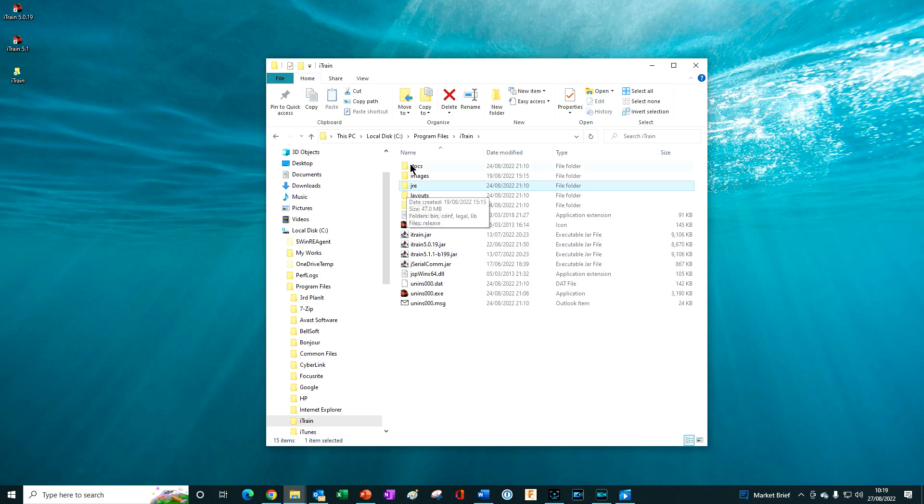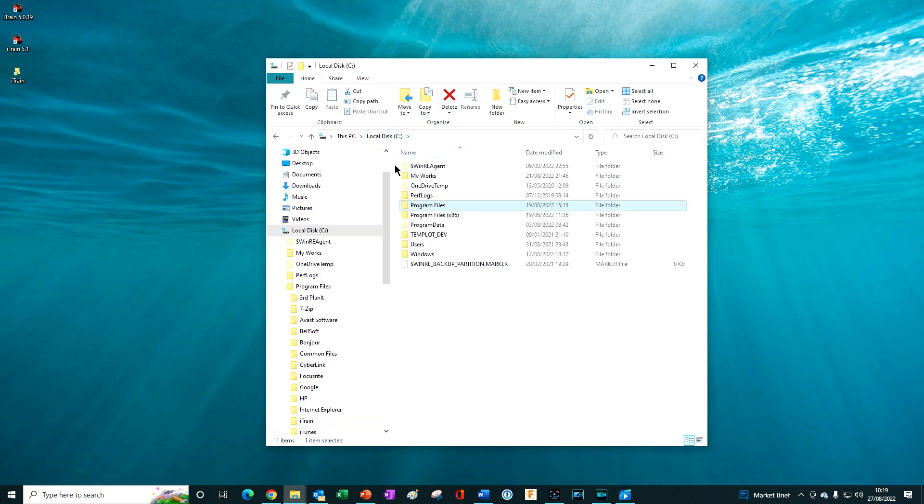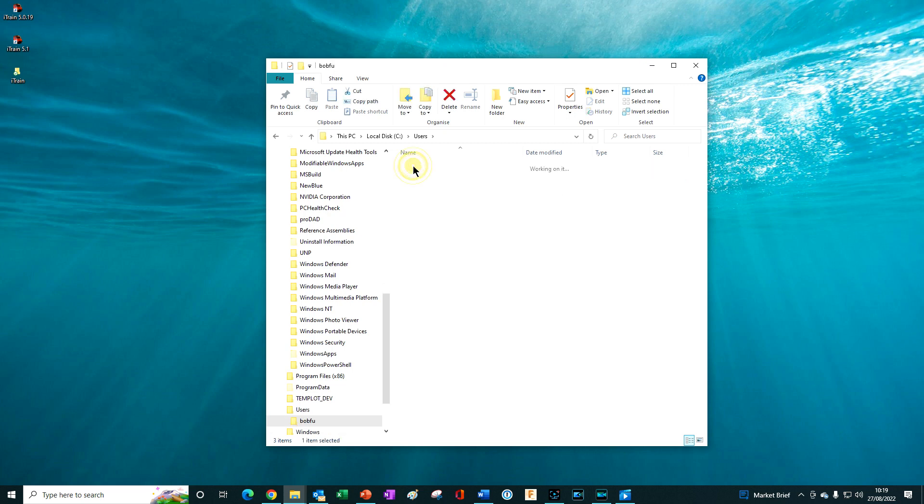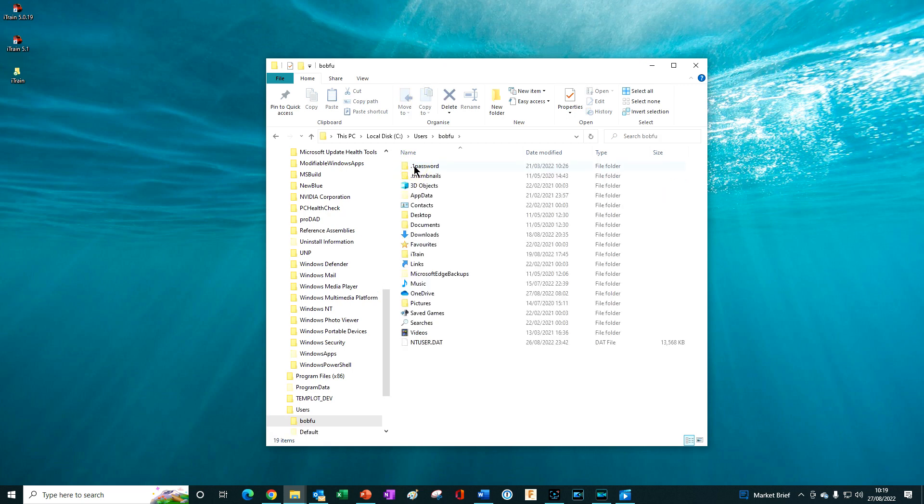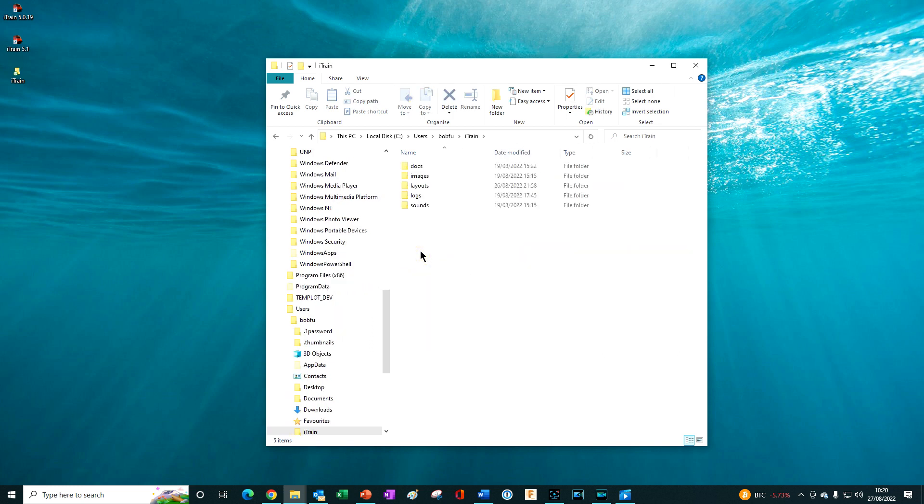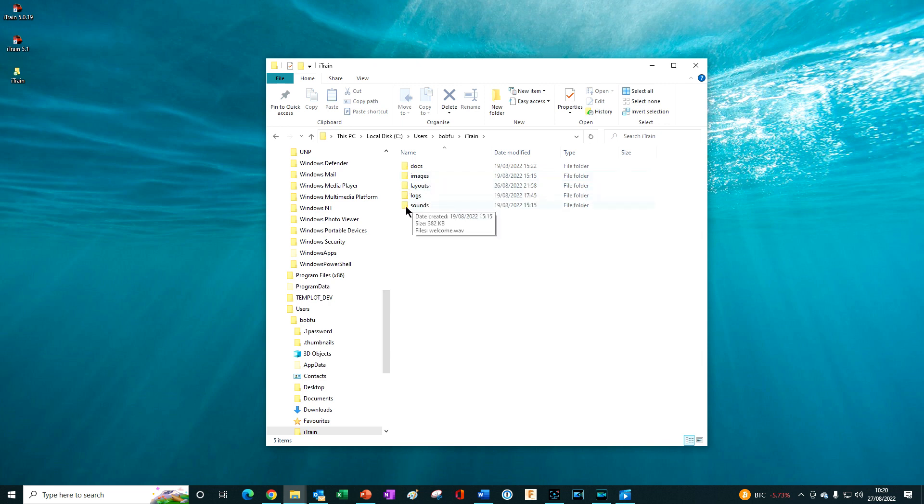The User Resources folder, which by default will be located in Users, the user name folder, then your user name folder and in here will be another folder called iTrain, which is the iTrain User Resources folder. It holds the copies of our images, layouts and sound files. This is the iTrain folder that we made a copy of earlier.